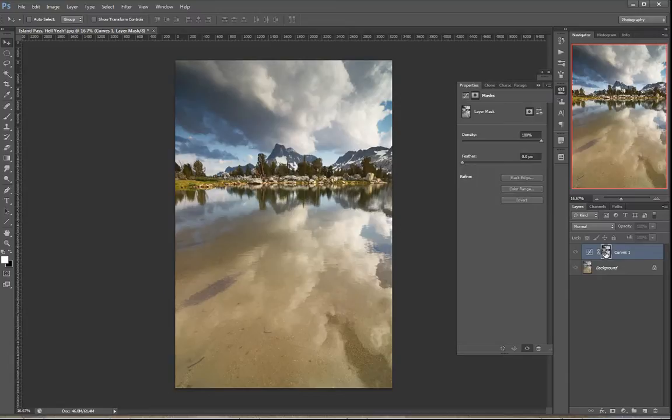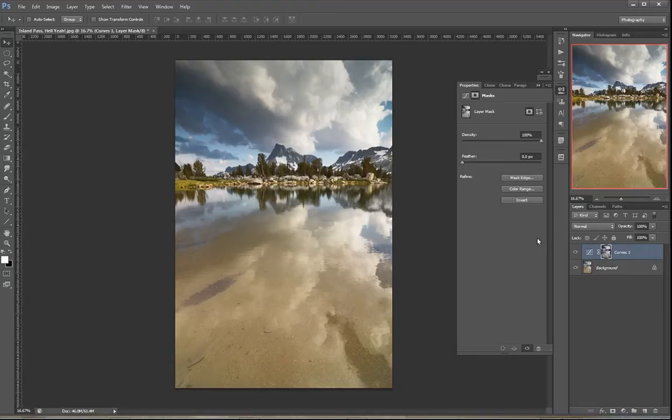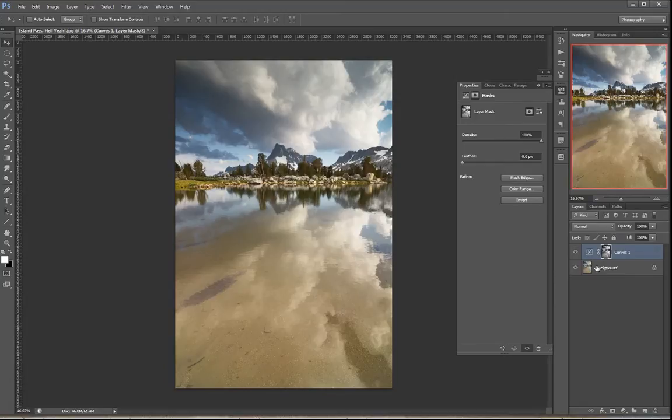Now say that this, you like this, but you want to really target the adjustment to just those clouds, just those bright clouds and just the reflections. How can you do that? Well,